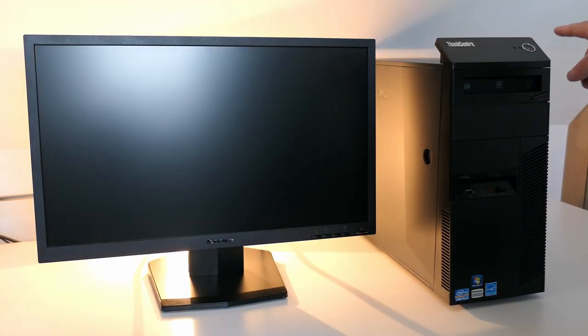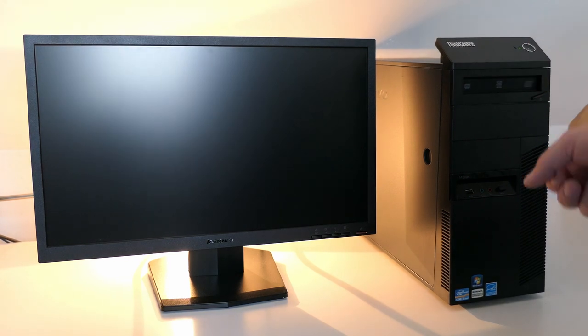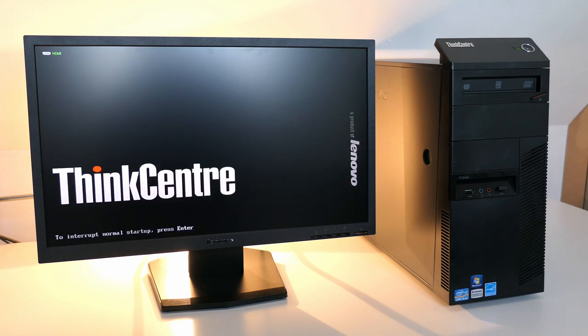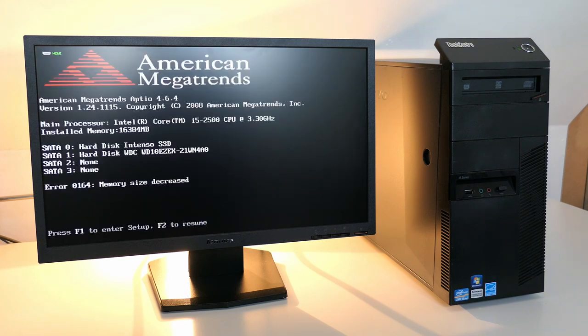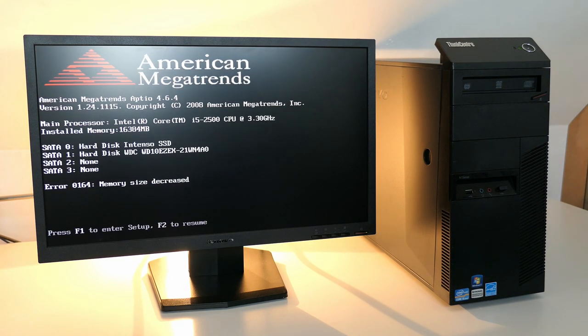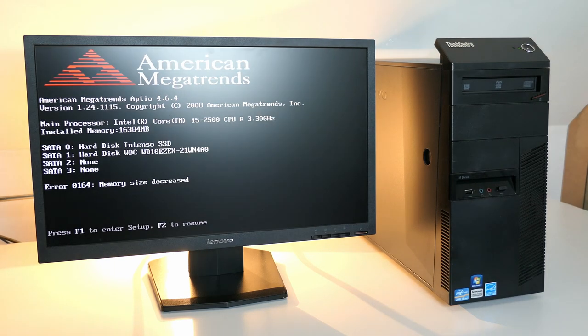Here we have it, the moment of truth. Let's boot up the PC. Bit funny to see this message, as we definitely increased the memory rather than decreasing.